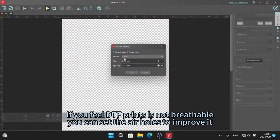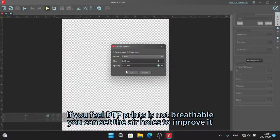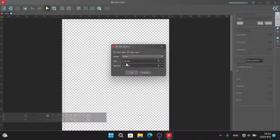If you feel DTF prints is not breathable, you can set the air holes to improve it.